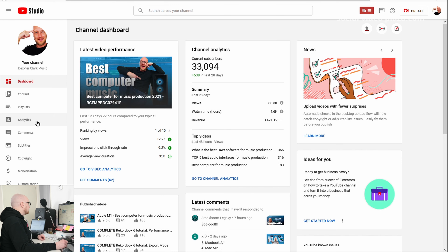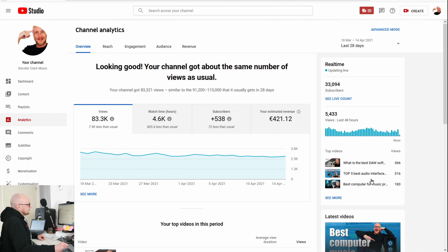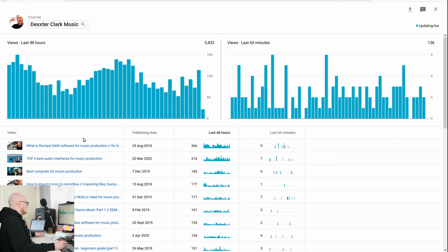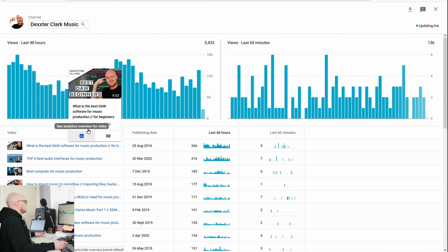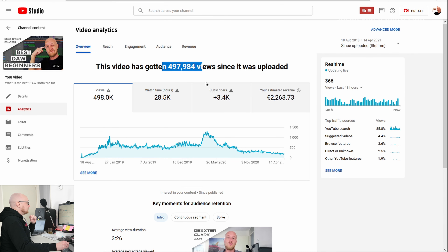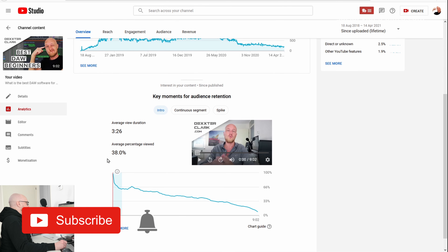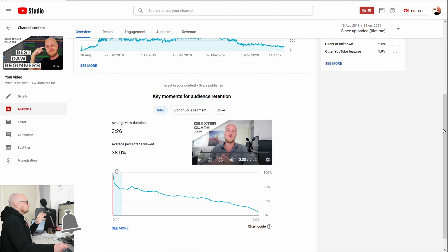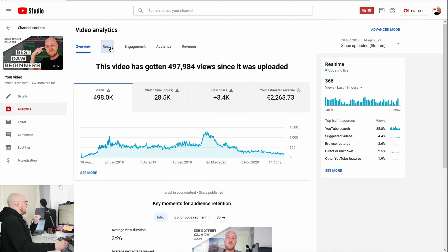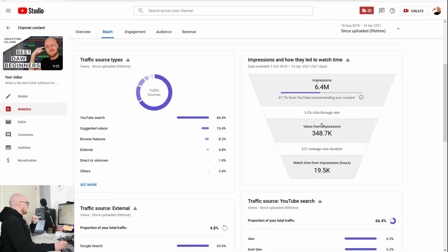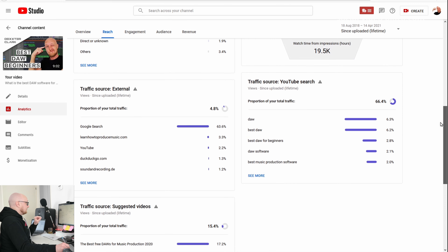Now let's switch to my DJ channel, which has 33,000 subscribers. Let's take a look at the analytics of my best performing videos. The 'best DAW software for music production' video got me almost 500,000 views. Looking at the audience retention, it's almost 40% on a 9-minute video — that is pretty okay.